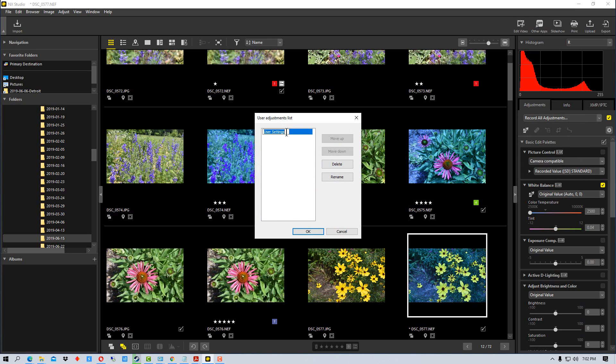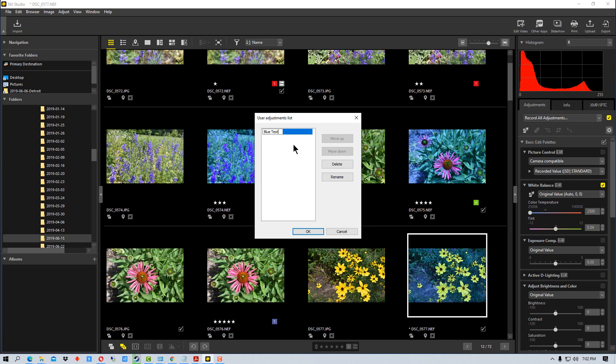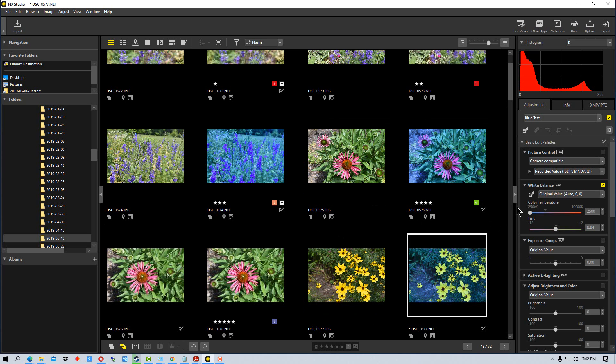So we're going to try that right now. When we record all adjustments, we can name them, and they will actually appear up under this adjustments box. So let's name these adjustments, we'll just call it blue test, and we're going to go okay.